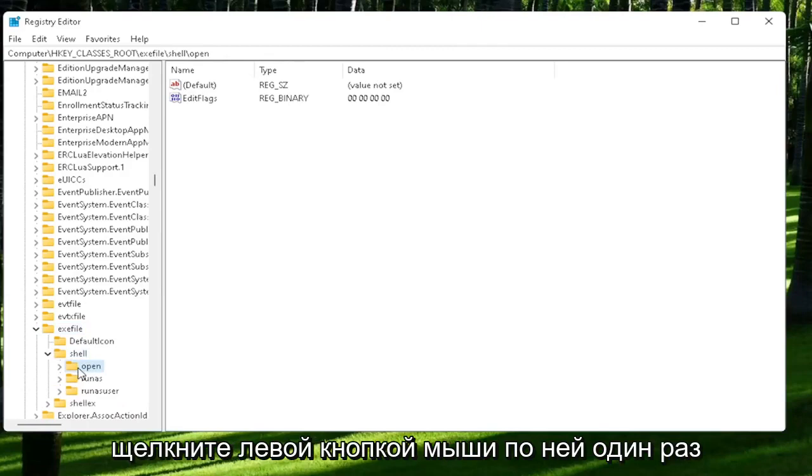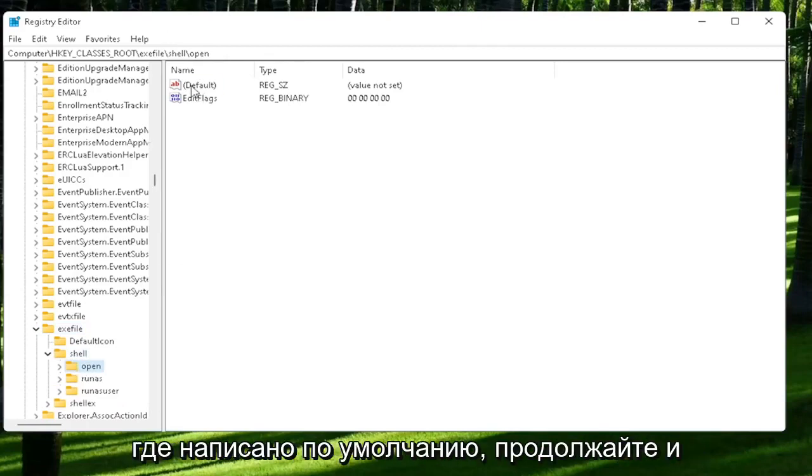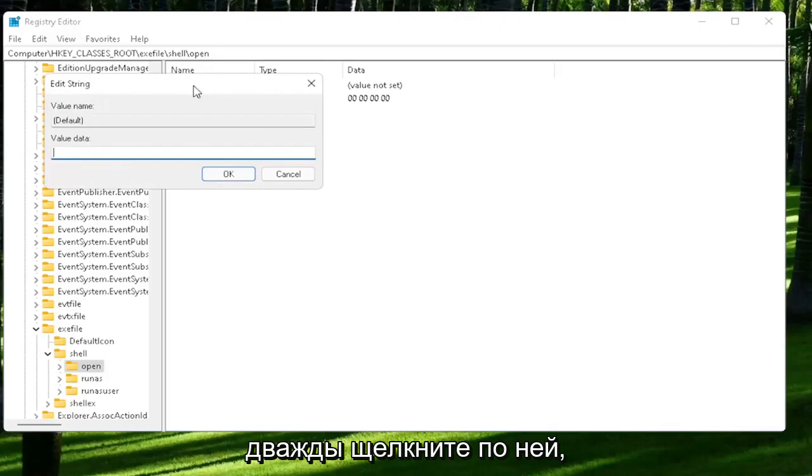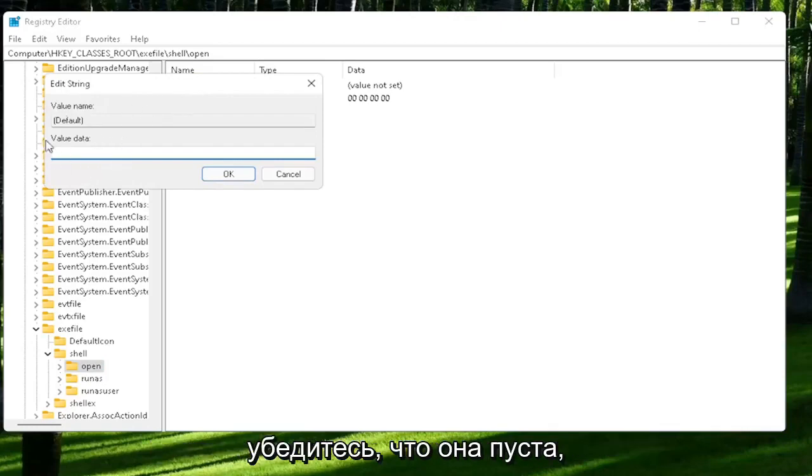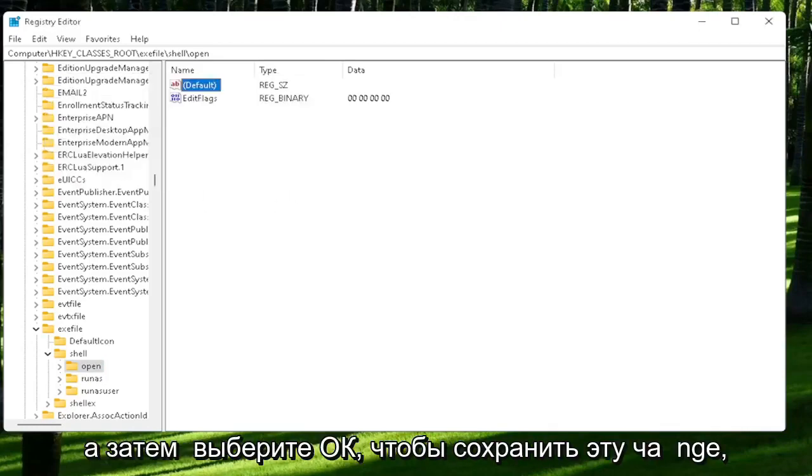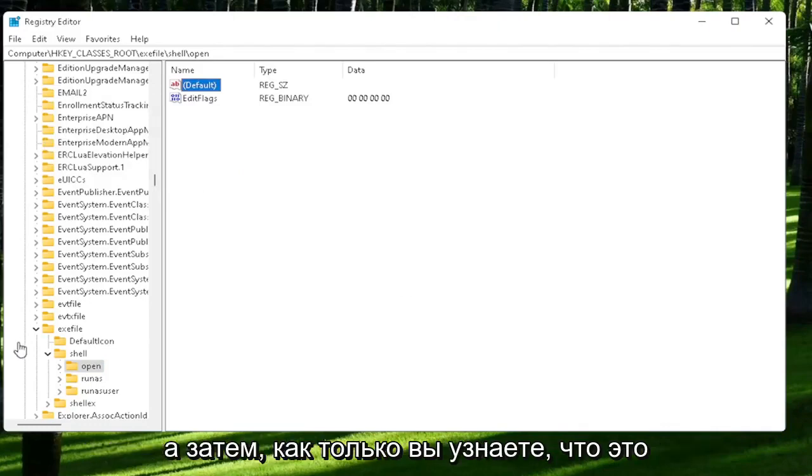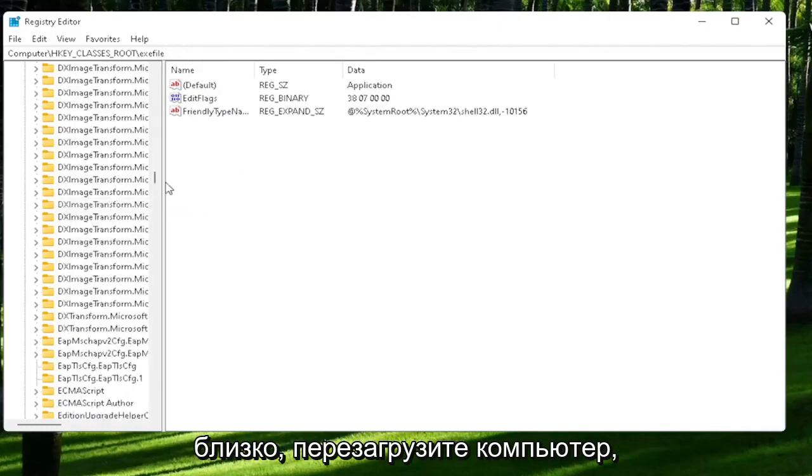On the right side, locate where it says default. Go ahead and double-click on that. Make sure there is nothing in here—make sure it's empty. Then select OK to save that change. Once you're done with that, close out of here and restart your computer.